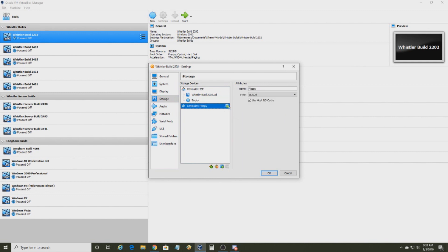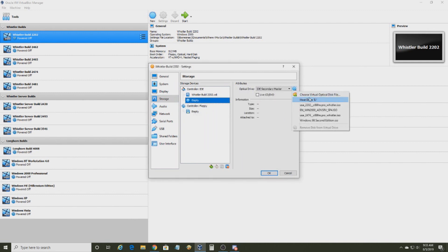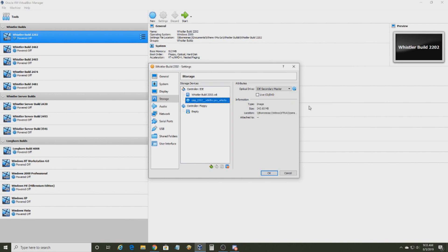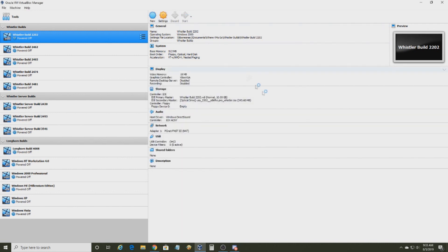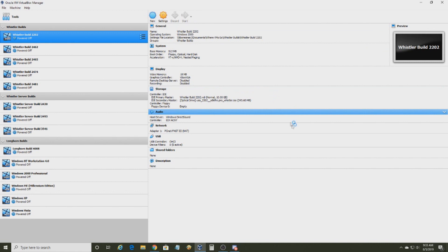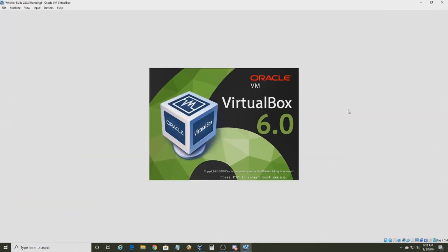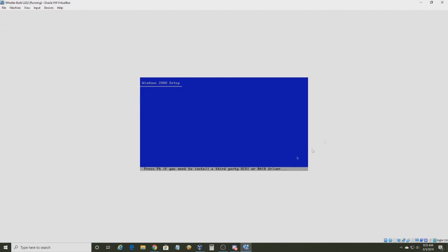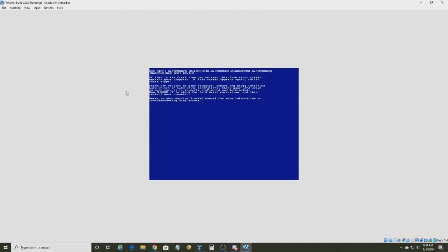Now I'm going to set a floppy image here. Do not do what I'm going to do — do not set your ISO the way I did right here, because I'm going to show you what happens if you boot off the CD of this build. The VM will blue screen. You cannot boot off the CD.